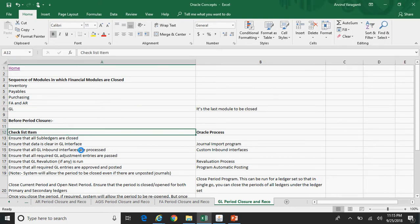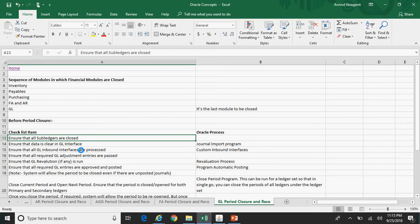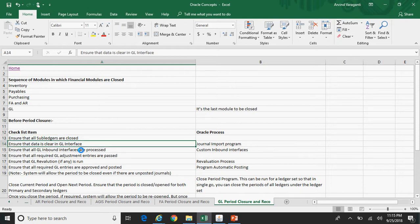As far as the checklist is concerned, you should ensure that all the subledgers are closed. Even though subledgers are not closed, if you try to proceed with GL period closure the system will not stop you — it will allow the period to be closed — but it's a business process where you need to ensure that all the subledger periods are closed.